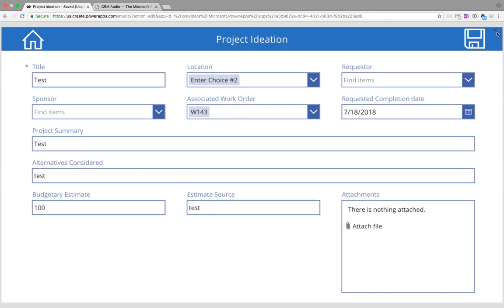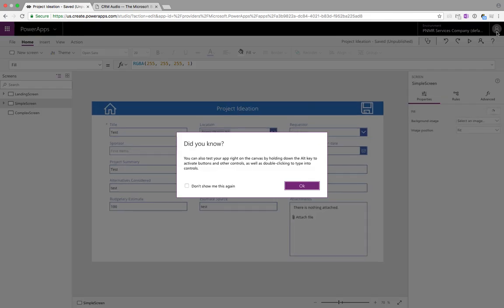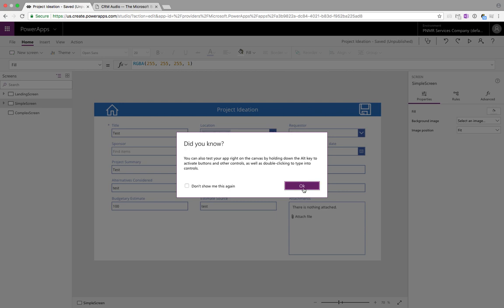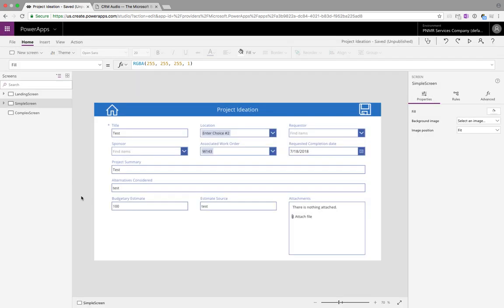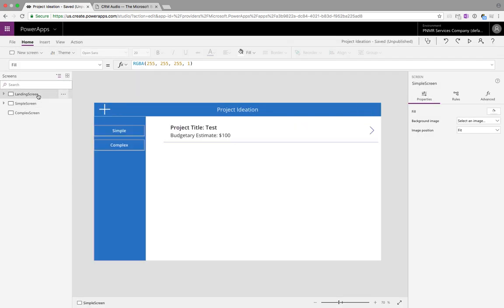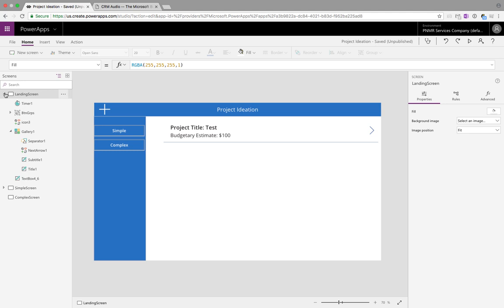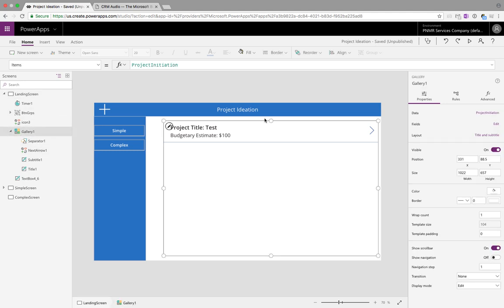Now we're going to go back to our app and we're going to walk through how to implement this functionality. The first step is to go to your landing screen. In the landing screen as we discussed before we have the plus icon that takes you to the new and the arrow that takes you to the edit.